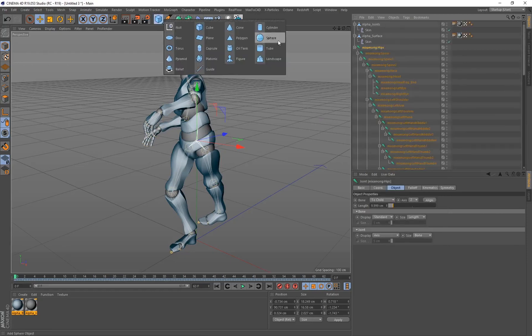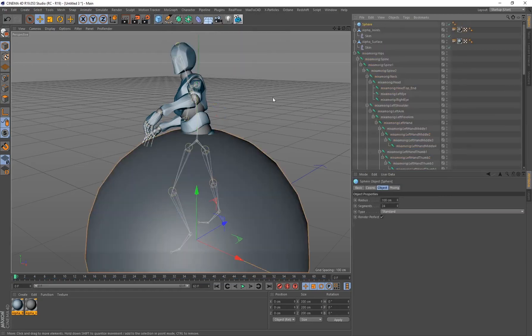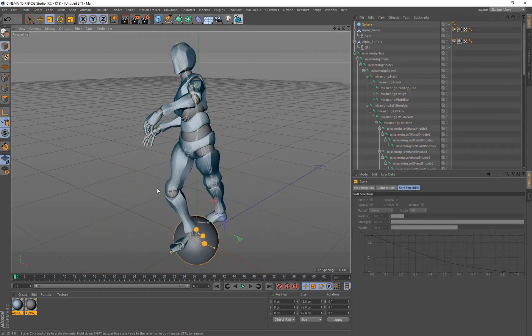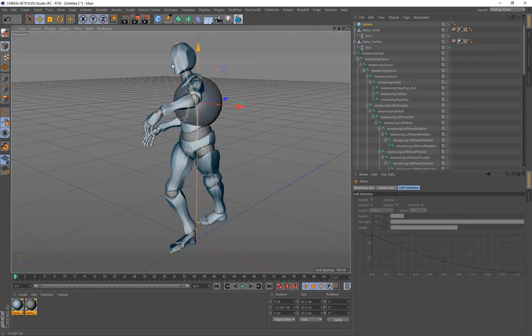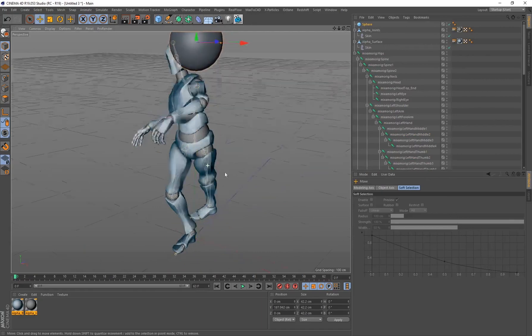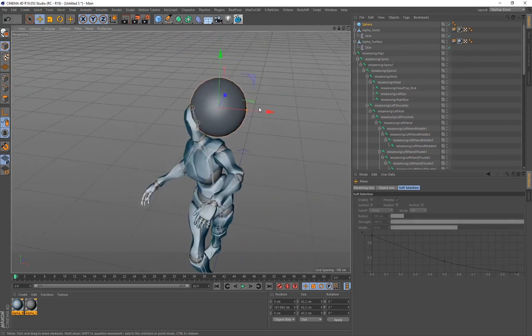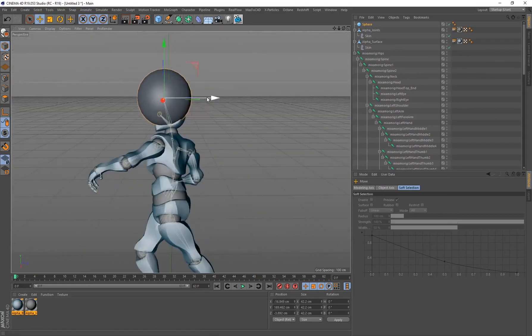Let's go ahead and create a sphere. I'm going to scale this down and move this up to the character's head. So in this case, I'm going to be giving this guy an afro.